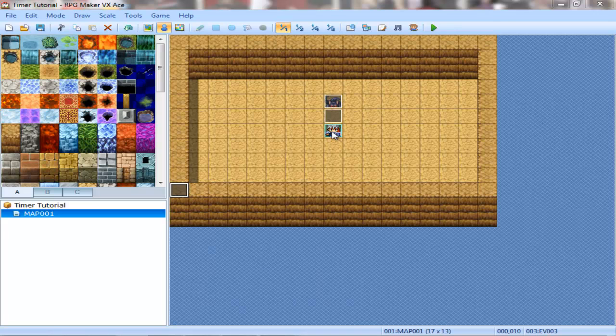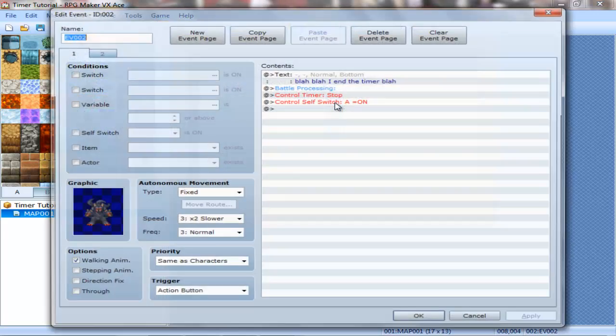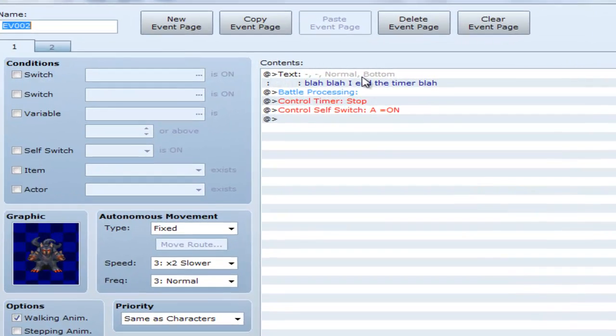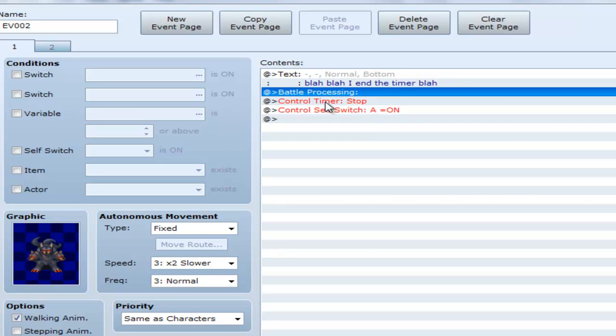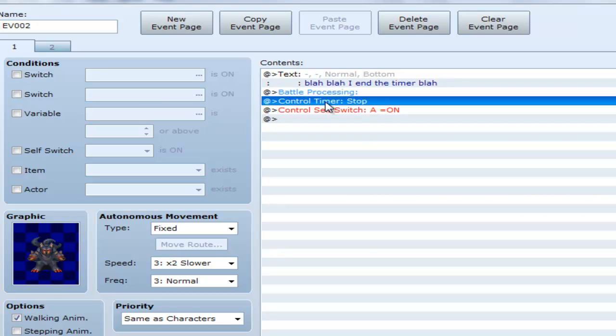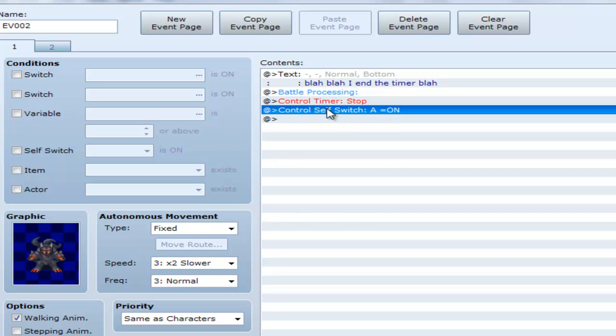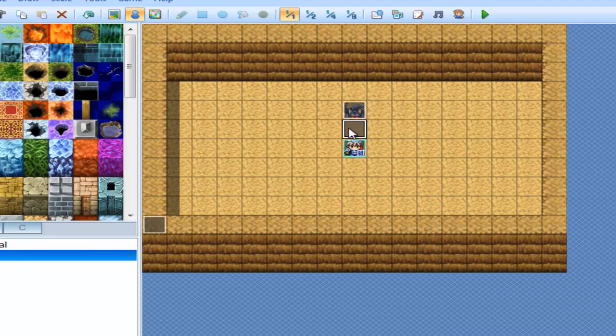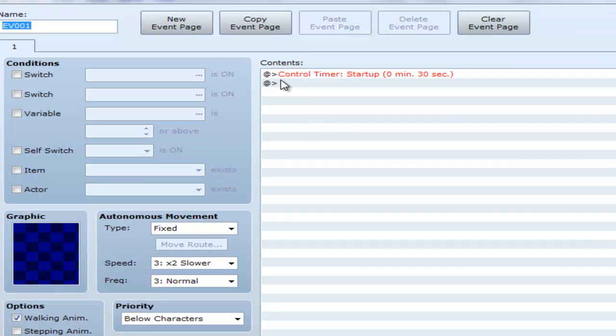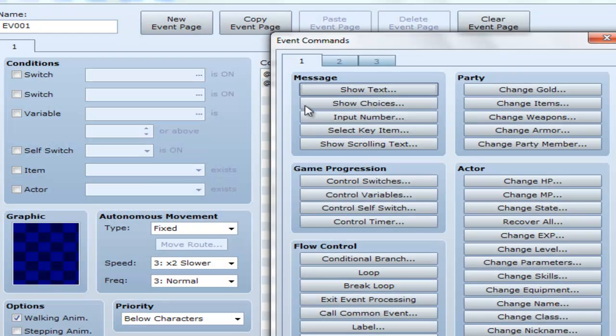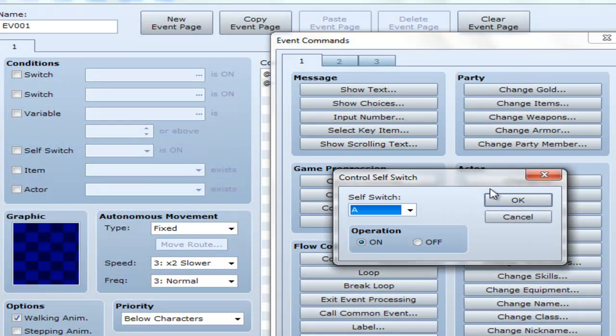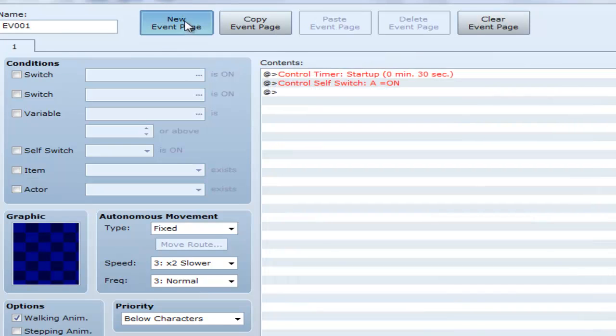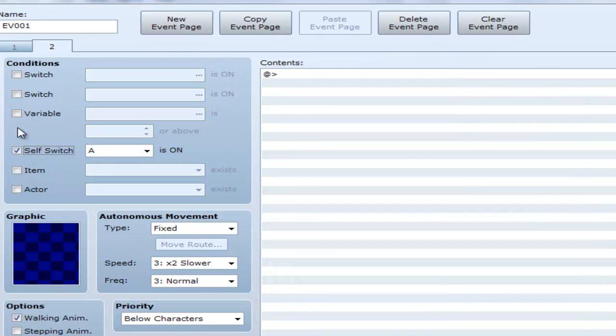Alright, so what we got here is the player, an enemy. I end the timer. Battle processing, when you beat him, it stops the timer, and control switch is on. This event will start when you touch it, and it will disappear after you touch it.